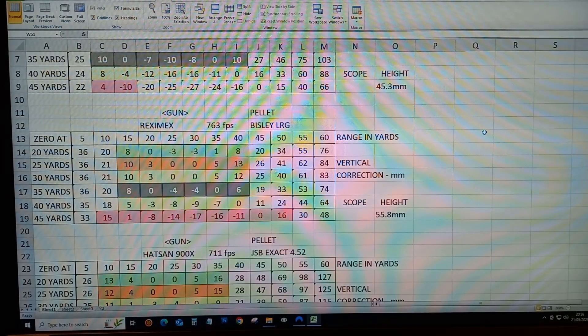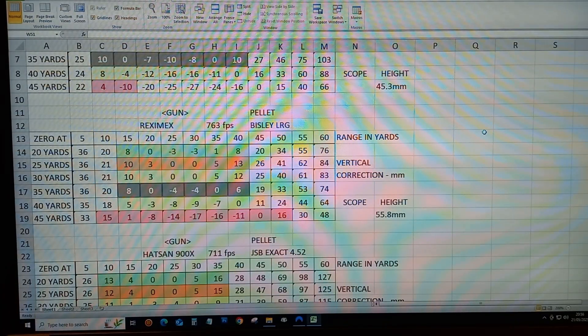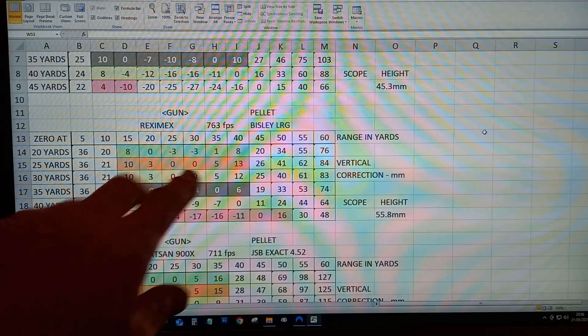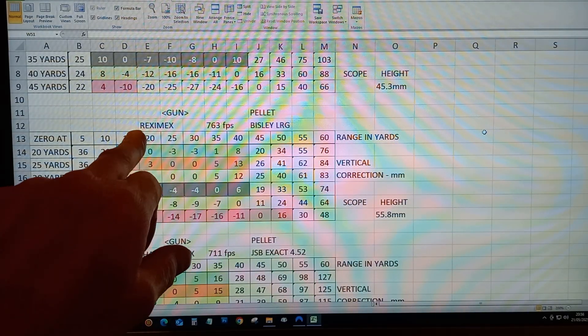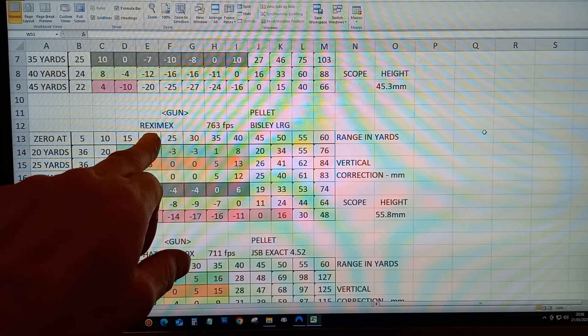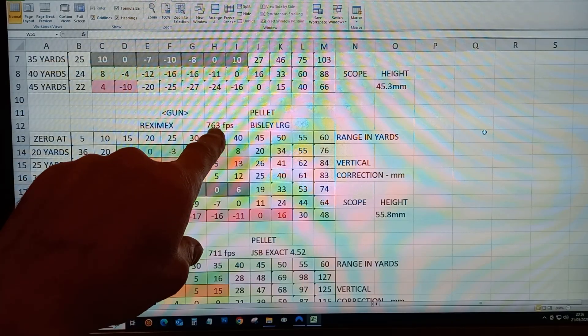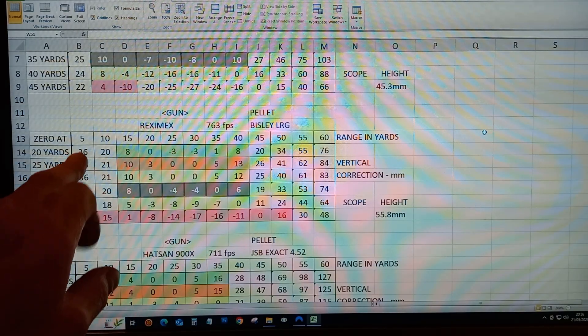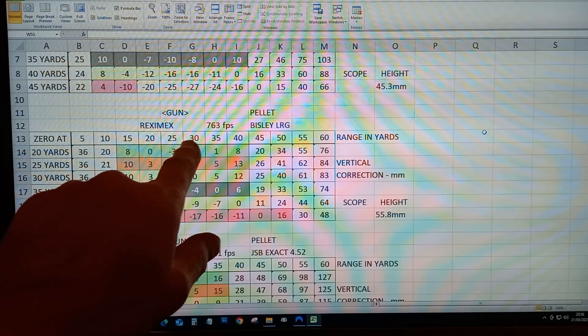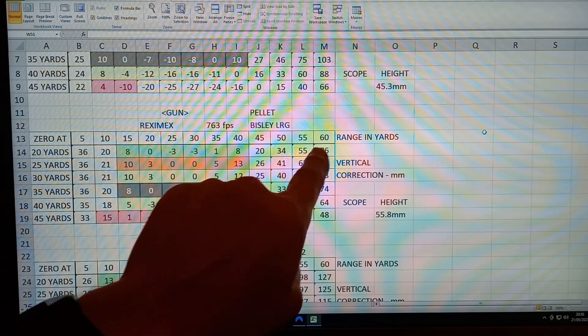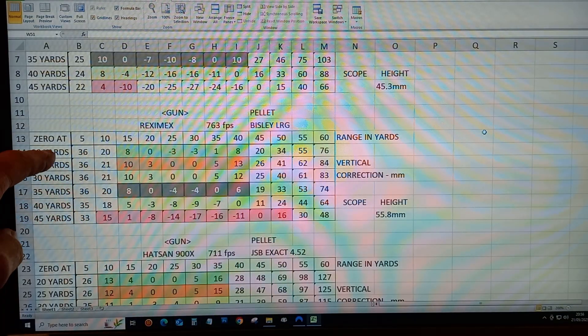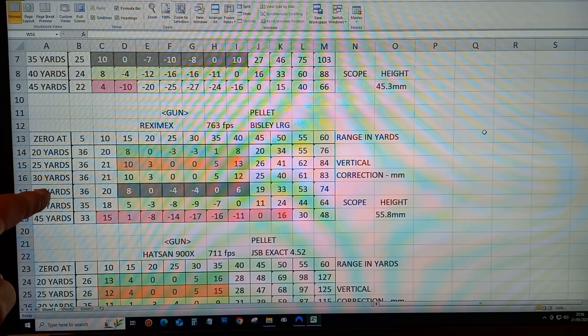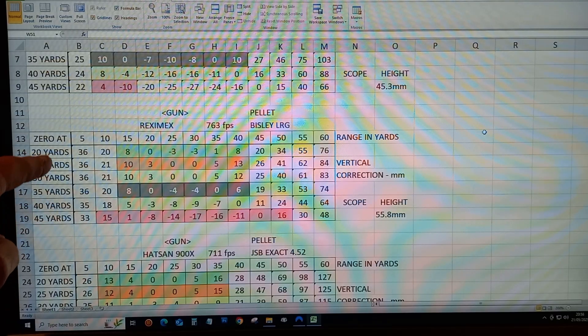What I have done is drawn up a spreadsheet table. This example is the Reximex Pretenses, that's the feet per second average. This is shooting out from 5 yards to 60 yards and changing the zero at different distances.